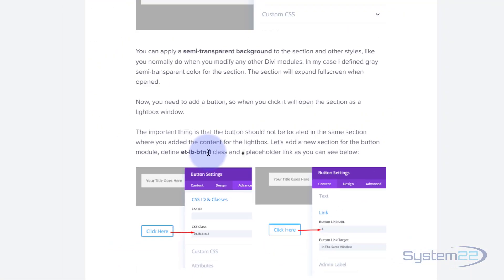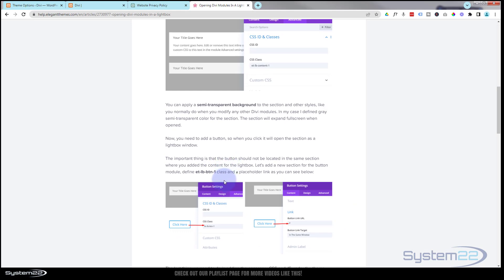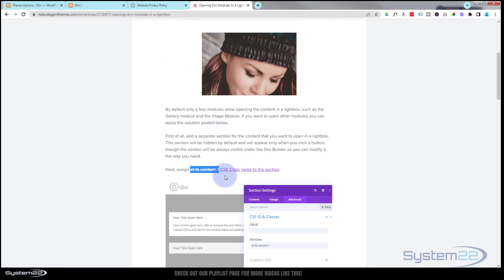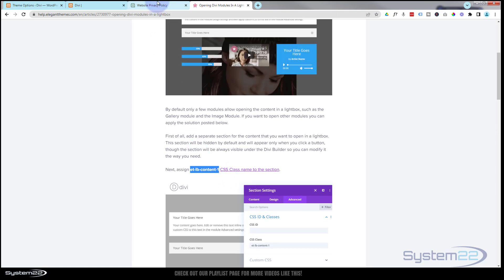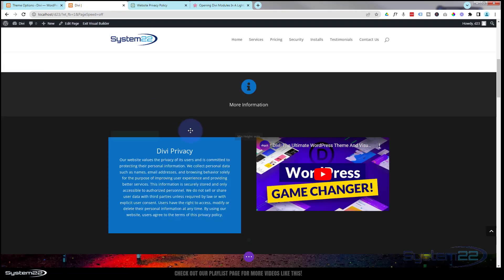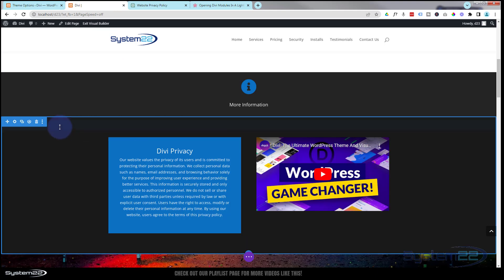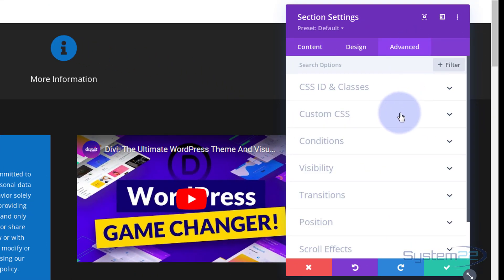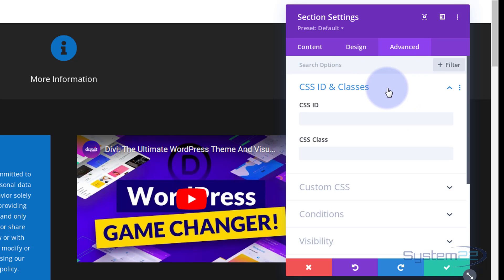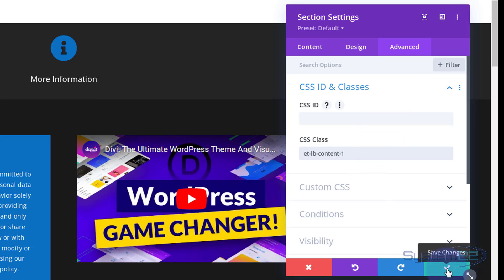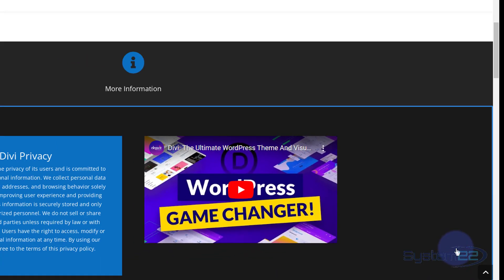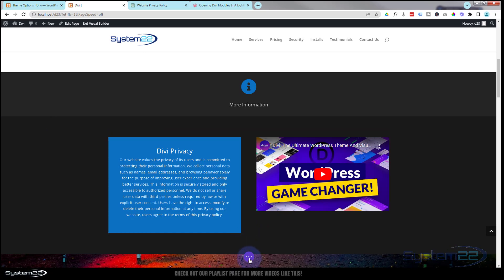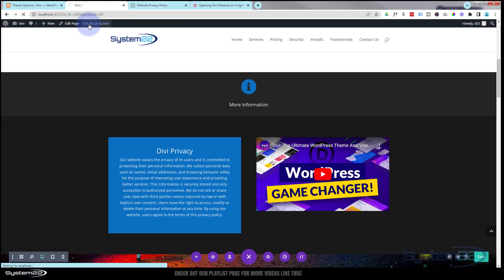You can have as many popups as you want on the same page — just give each trigger/content pair a unique number at the end of those class names. Now let's go into the popup content section, go to Advanced > CSS IDs and Classes, and paste in the class name 'etlb_content_1' in the Class field. Save the changes using the purple save button, then exit the Visual Builder.